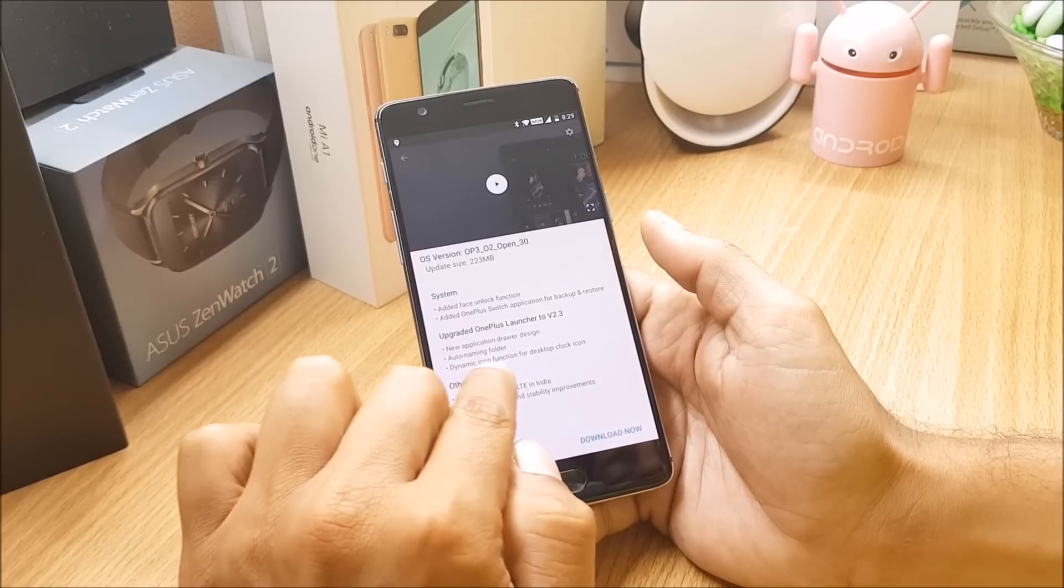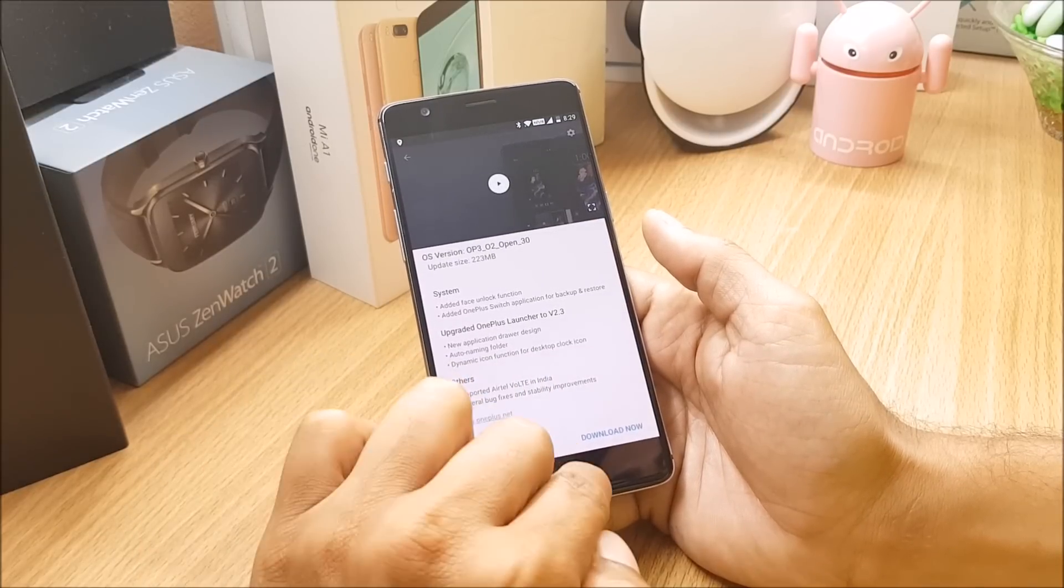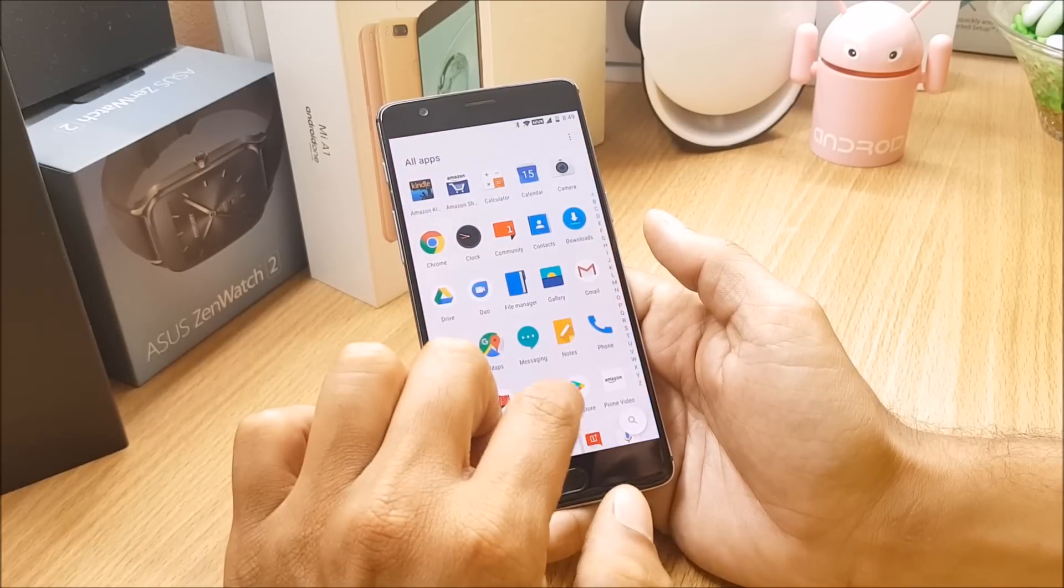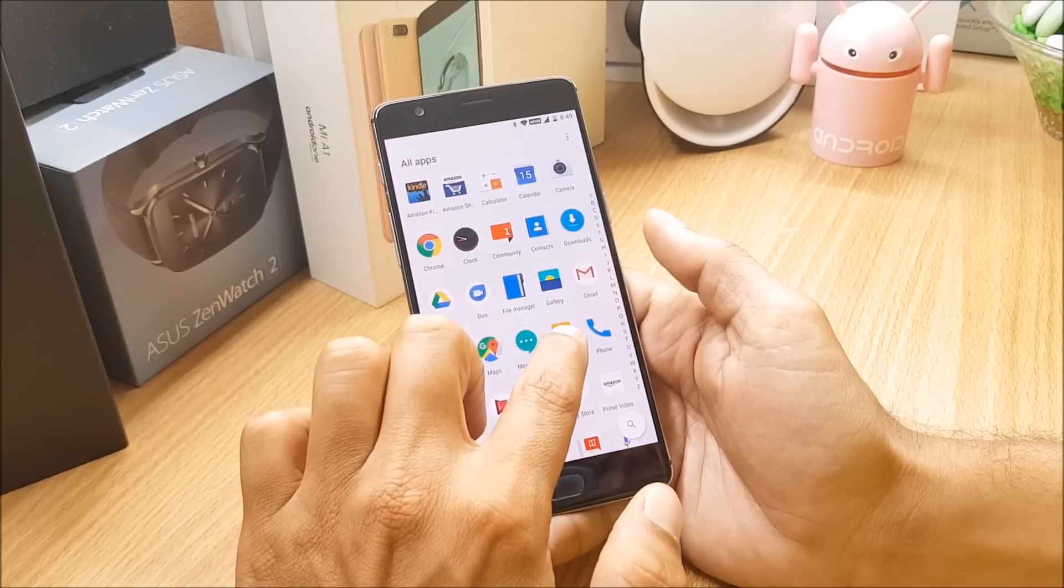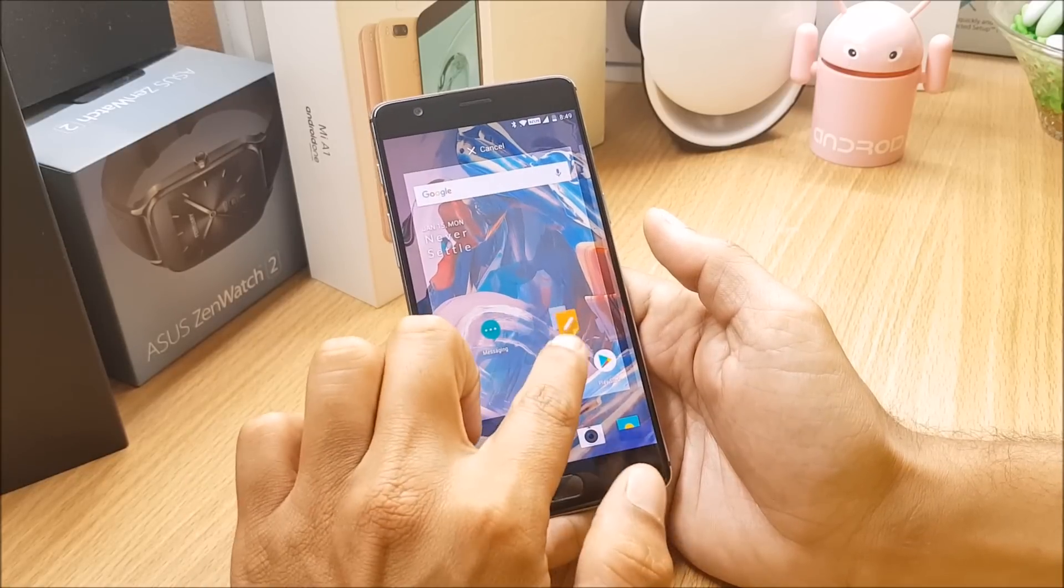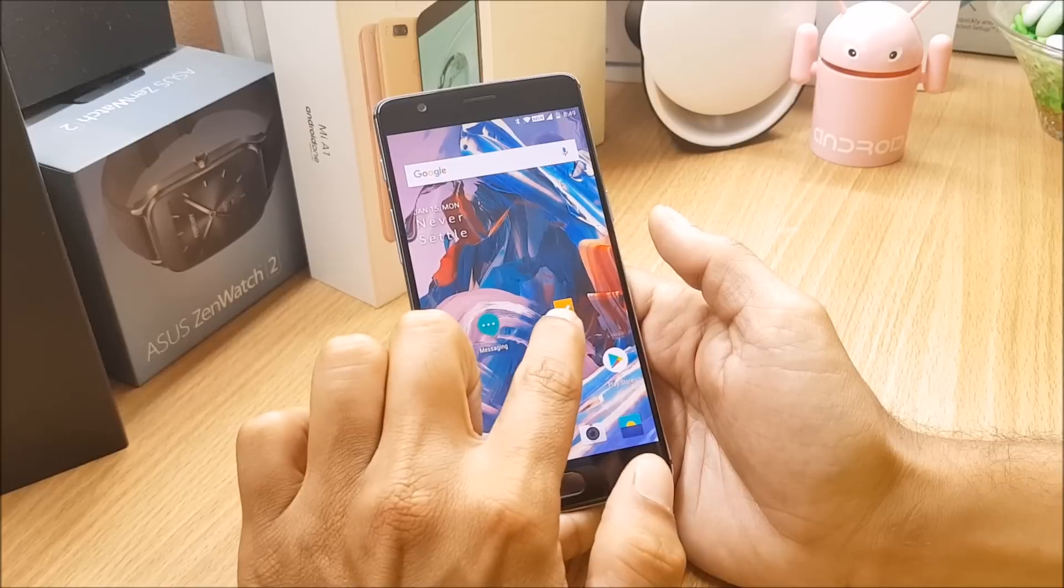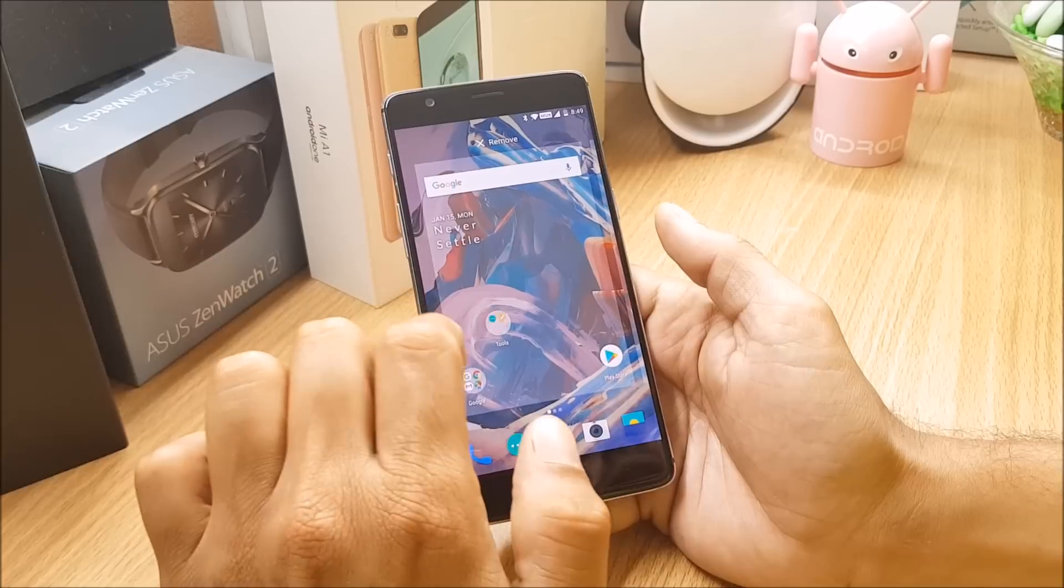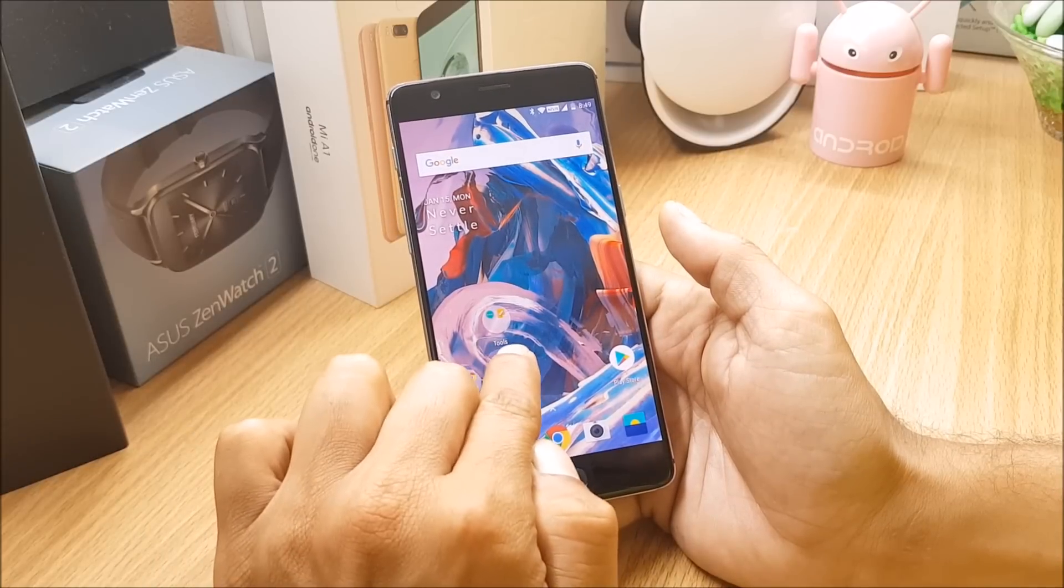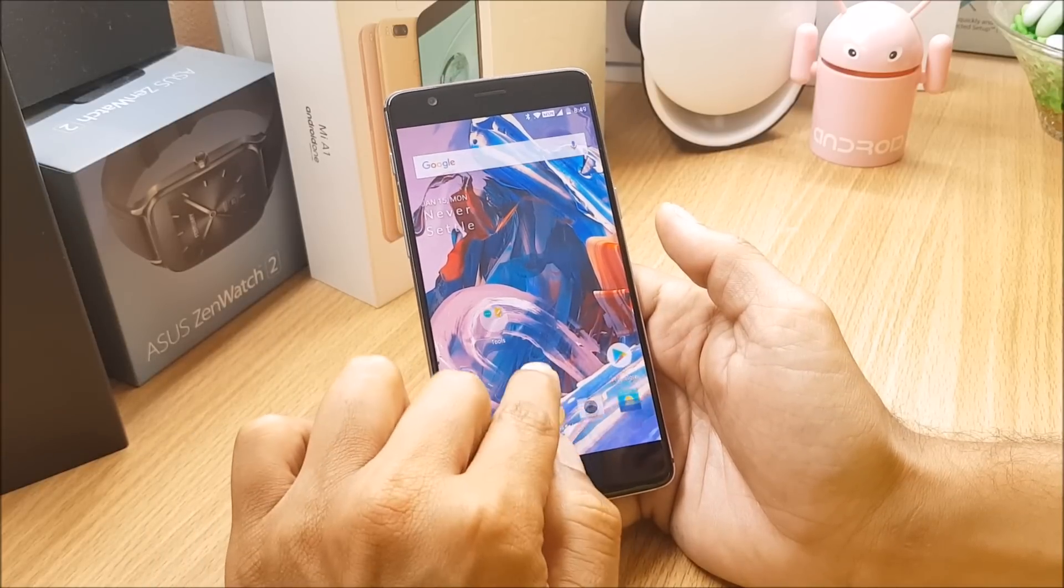So next one they say is auto naming folder. So this is how it works - you just have to place two applications in one folder, it will automatically name that folder. So you can see I have two applications available, messaging and notes. I'll put them in one folder, it will automatically rename the folder as tools.